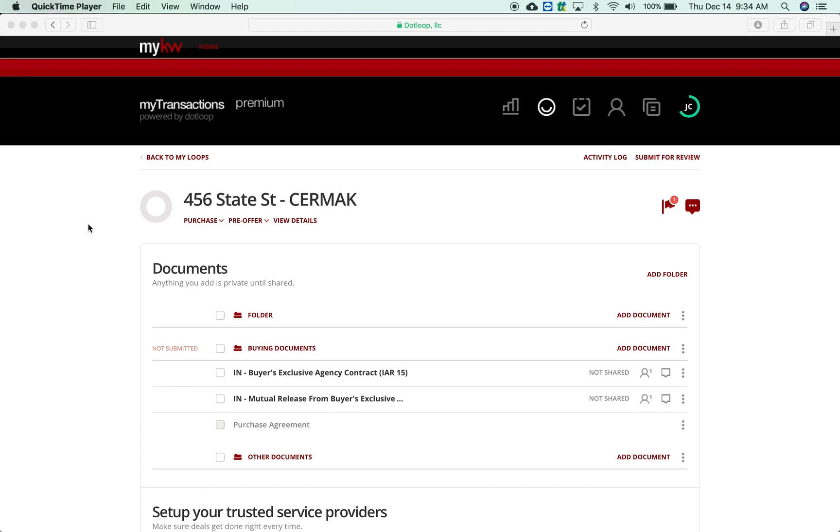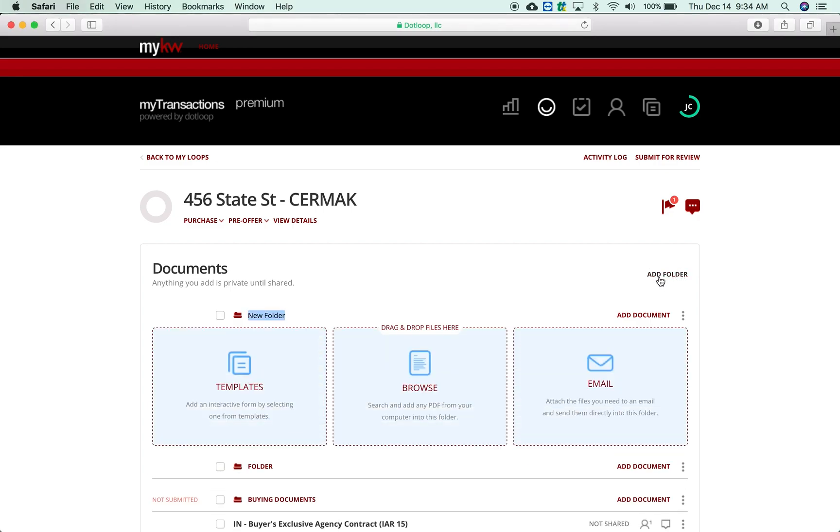To add a folder, you simply click 'Add Folder' right here. When you add a folder, you can rename it, so I'll call this one 'Test One', and then you can add your documents inside this folder as well.